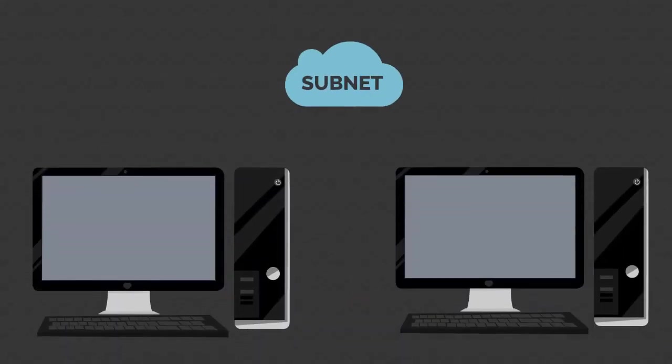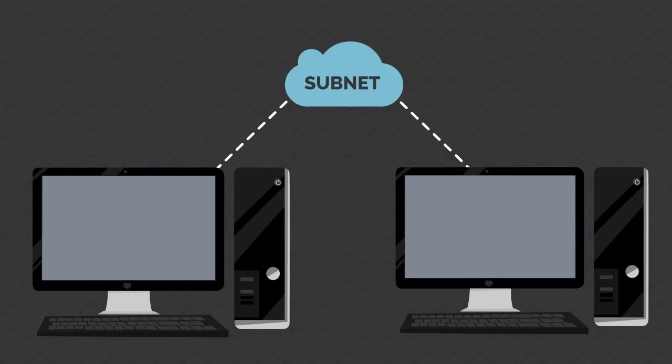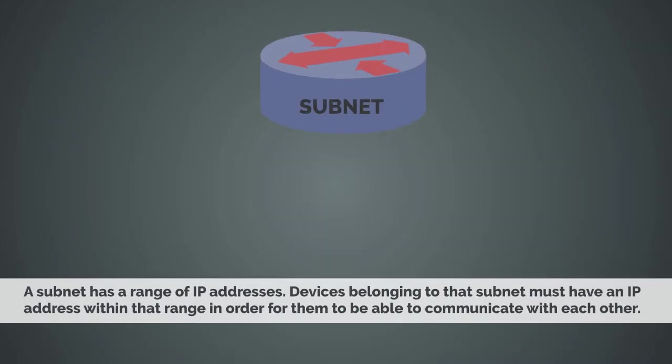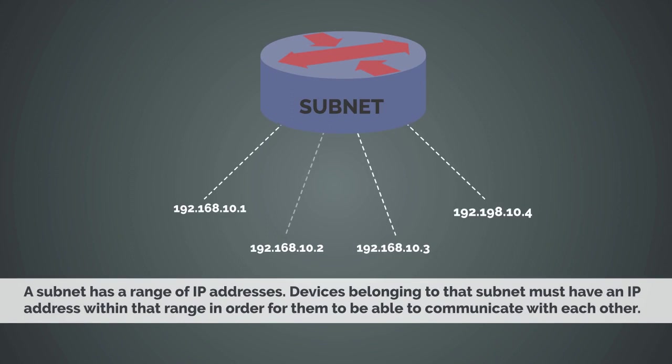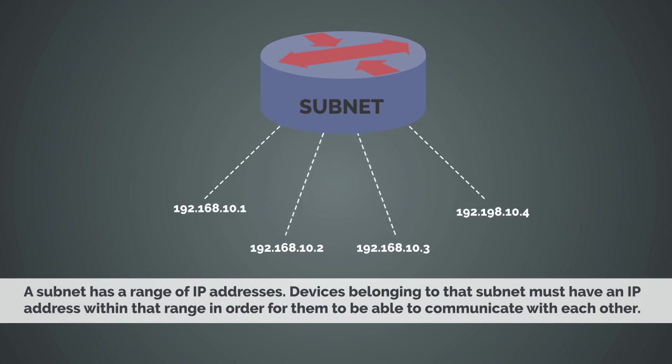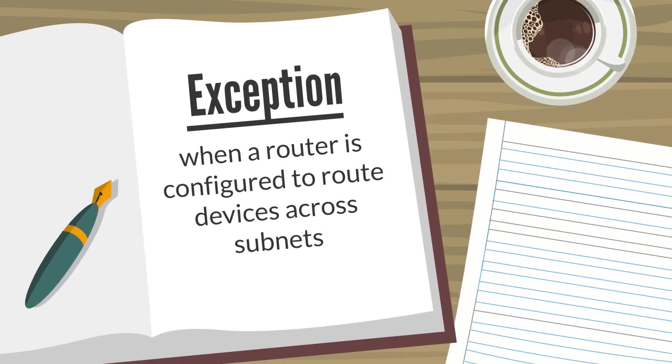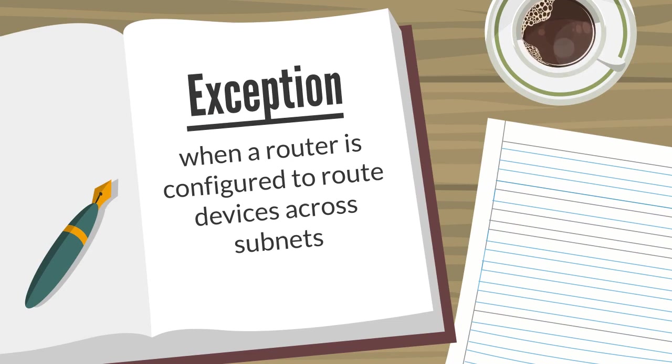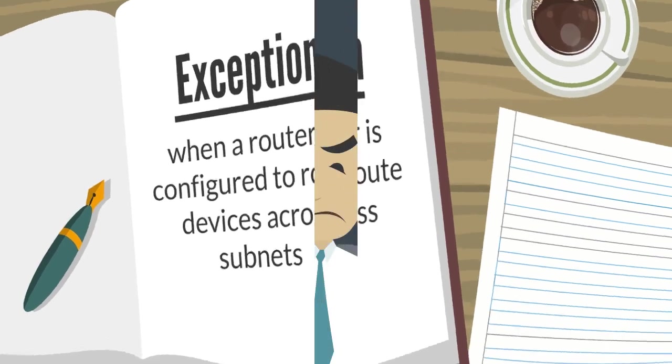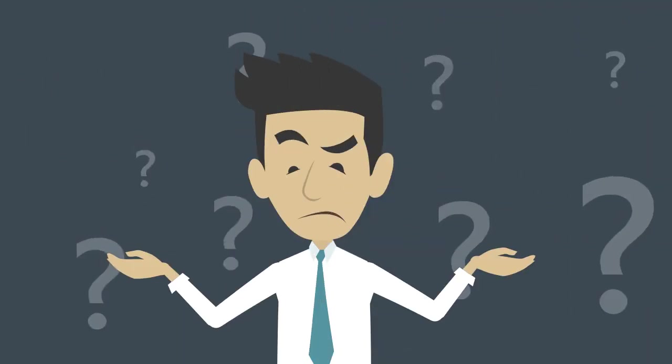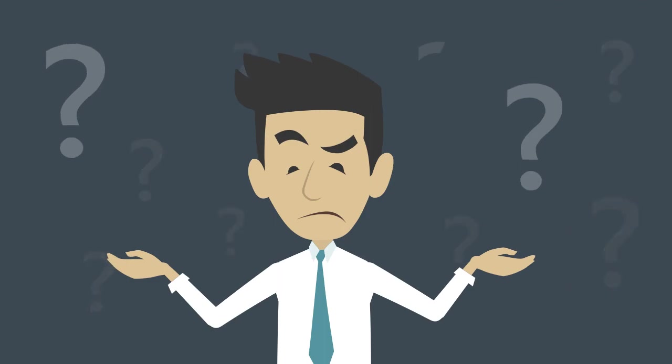I also want you to understand that in order for two devices to send information to each other they must be on the same subnet. A subnet has a range of IP addresses. Devices belonging to that subnet must have an IP address within that range in order for them to be able to communicate with each other. Yes, there are exceptions to the subnet rule, like when a router is configured to route across subnets, but I don't want to complicate things so for now just stay on this layer of learning.